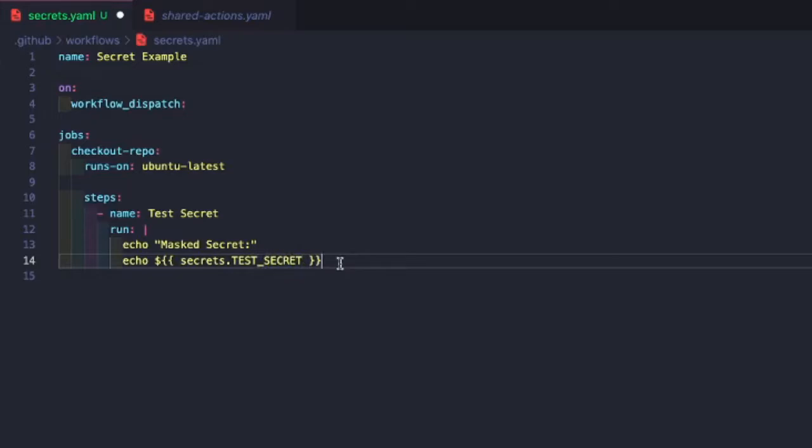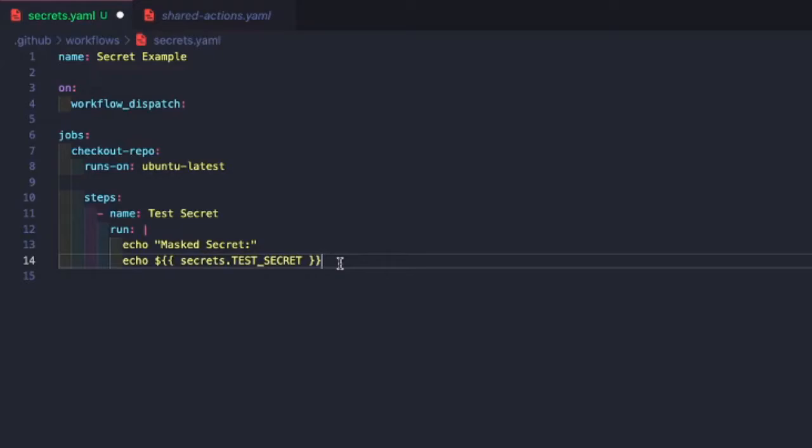All right, so out of the box, GitHub actions will go ahead and mask if you try to access your secret values and try to print them into the console. So it's just an additional security mechanism that's in place to help protect you from leaking your secrets. So what we're going to do is to validate our secrets coming through. And just for educational purposes, we're going to manipulate the string a little bit so that way we can actually print out the value.